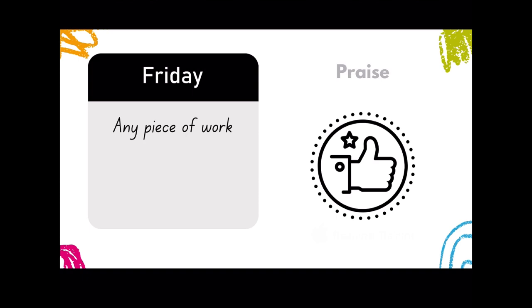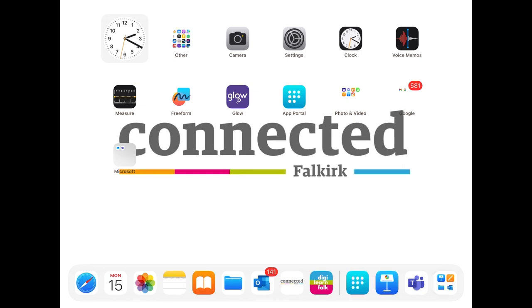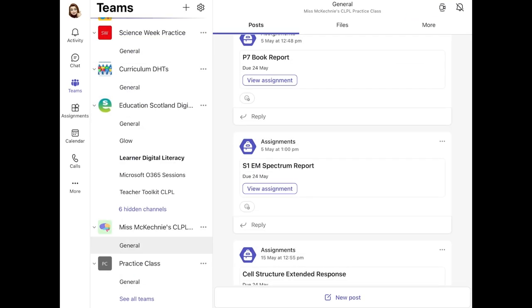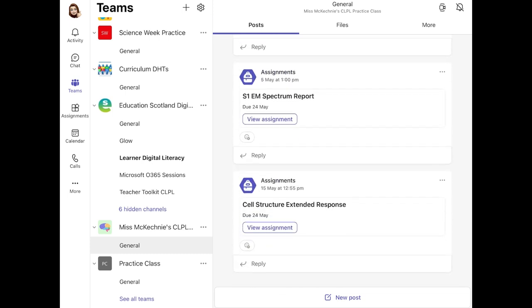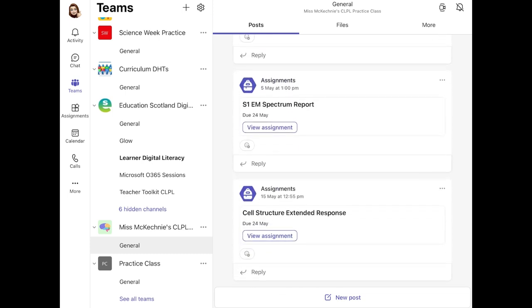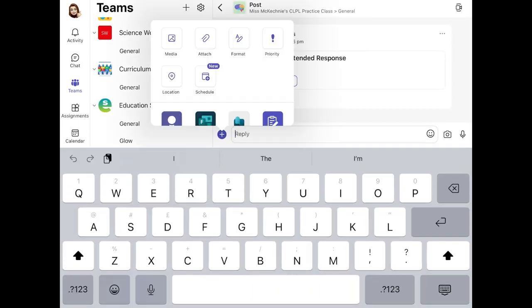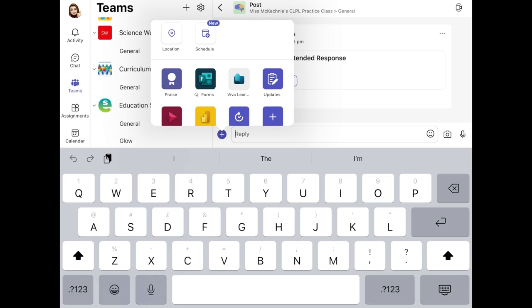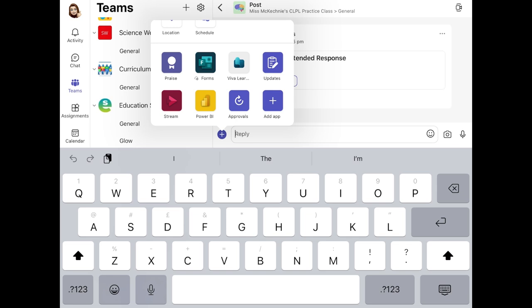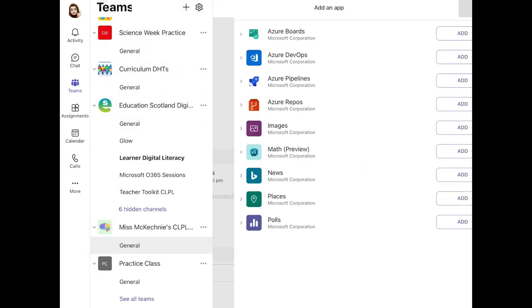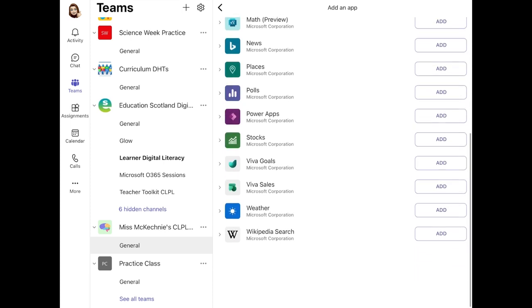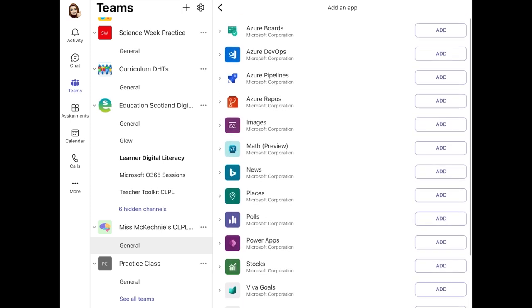The first thing we're going to look at is the praise function within Teams. If I go into my Teams page and go to any of the assignments I've posted, any comments, or any posts, and I tap reply and then tap the plus button on the left, I've already got the option for praise here. If you haven't used it before, tap the 'Add App' button — a plus symbol — find Praise, and tap Add on the right-hand side.